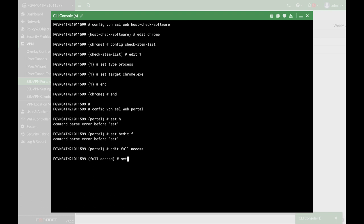and let's set the host check. Now, we will actually use the custom host check, since we're actually configuring a new condition, and our new condition is the one that we've created before, which is Chrome.